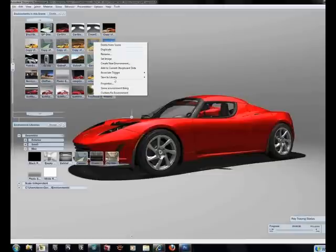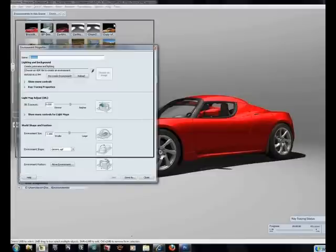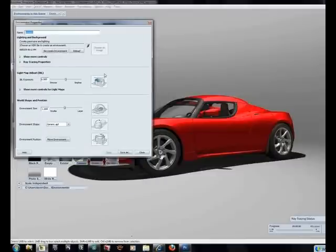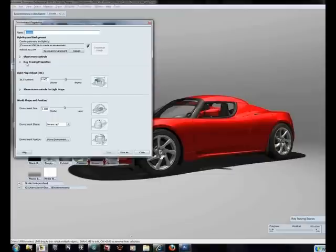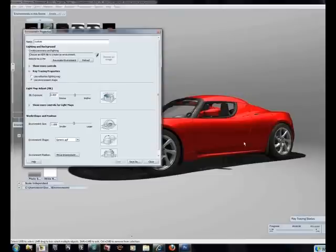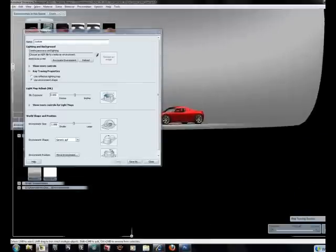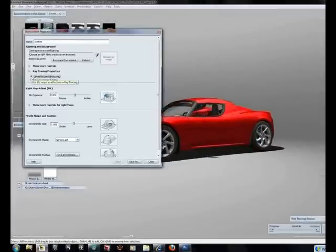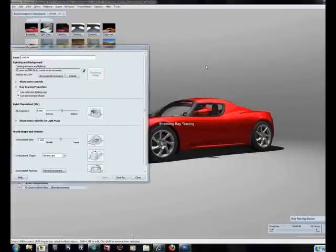Now that I've got this custom background, I'll go to properties. Traditionally I would load an HDR image and extract the three reflection, diffuse, and specular images. But in this case I'm going to do two things. First, when I go to ray trace, I'll tell it to use the physical environment as my reflection rather than just the background. So what we see in the background and what the car sees are two different things. I'll switch from 'use reflection lighting map' to 'use environment shape,' then turn on ray tracing with the letter R.